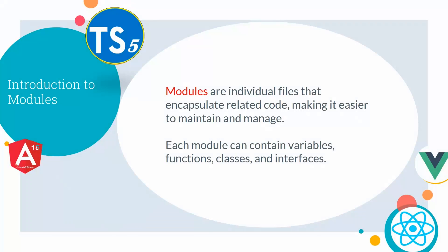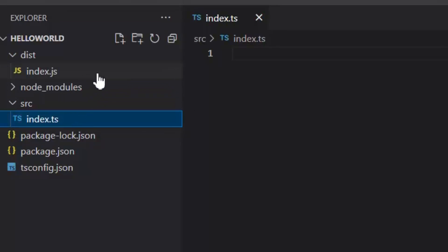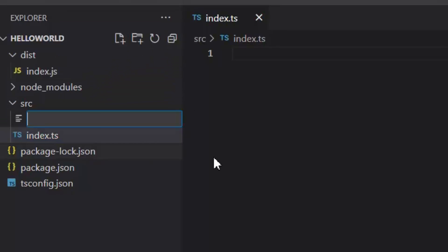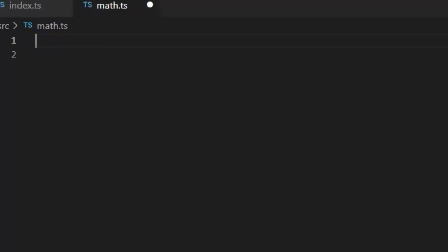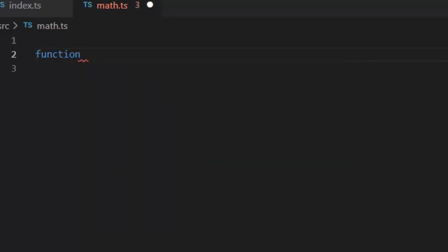First, let's talk about modules. Modules are individual files that encapsulate related code, making it easier to maintain and manage. Each module can contain variables, functions, classes, and interfaces. Until now, we only worked in a file index.ts. Now if I want to create another file and use it in index.ts, then I will create another module. I am going to give this module the name math.ts.